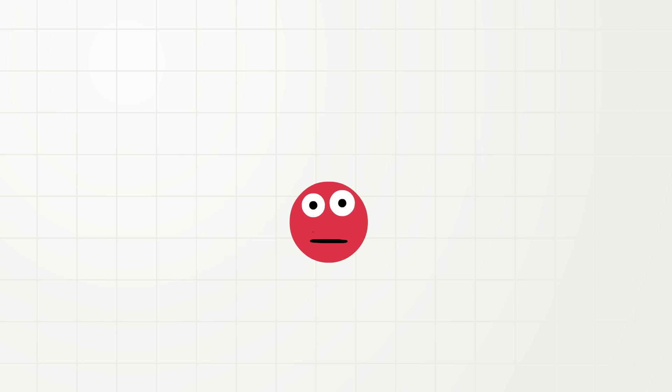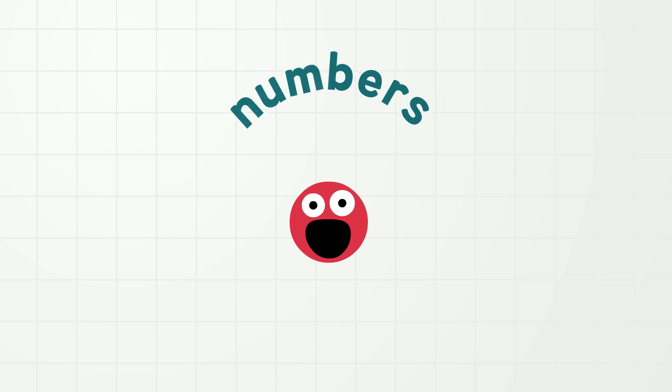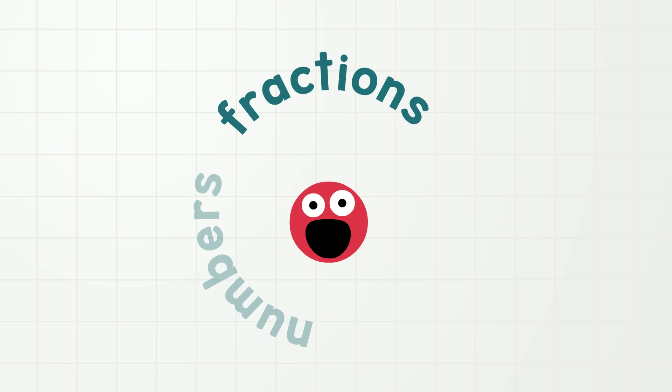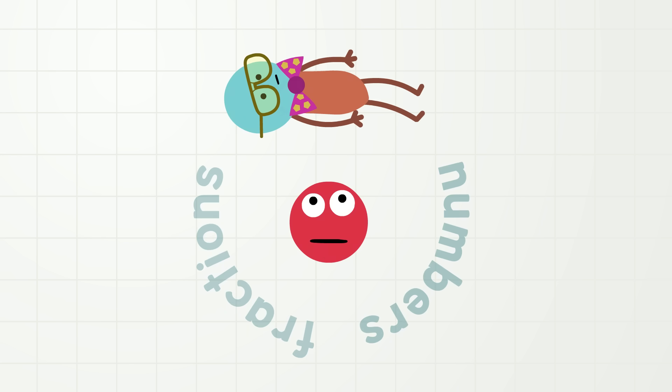Oh hi everybody! Today I'm going to talk to you about numbers, and fractions, and maybe even Kevin.